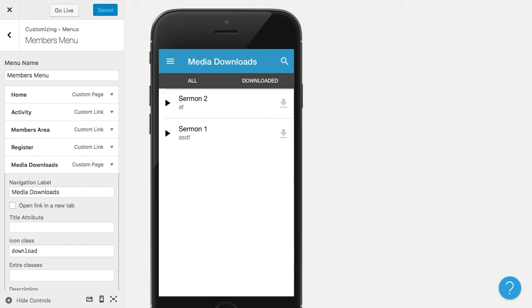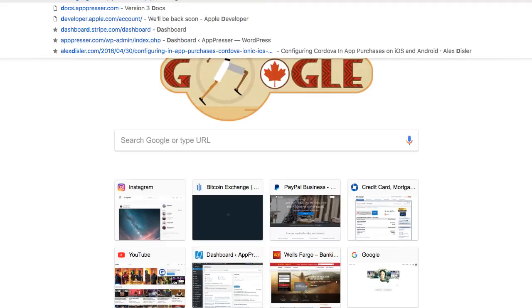Now the other thing would be if you already had an existing plugin, let's say you're using a certain podcast plugin or sermon plugin or media plugin, whatever it is, and it already has a post type that it's adding for you and it already has the video in PostMeta.